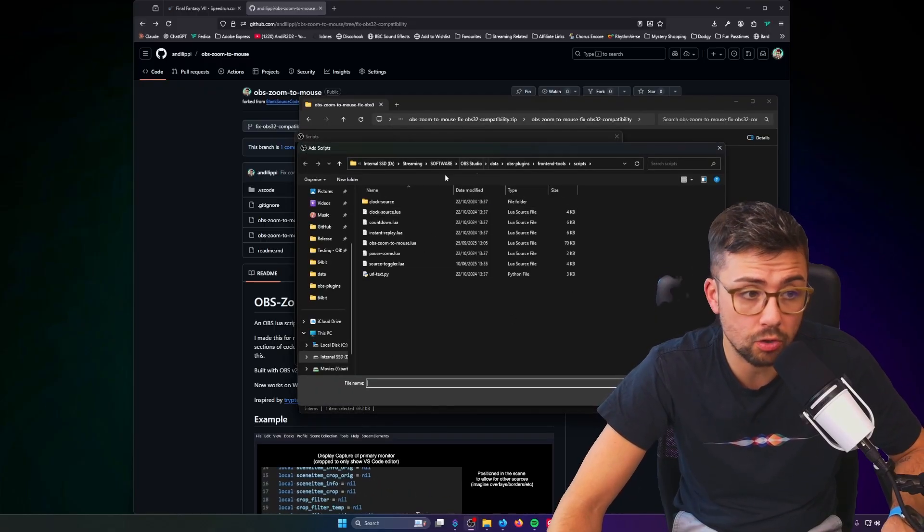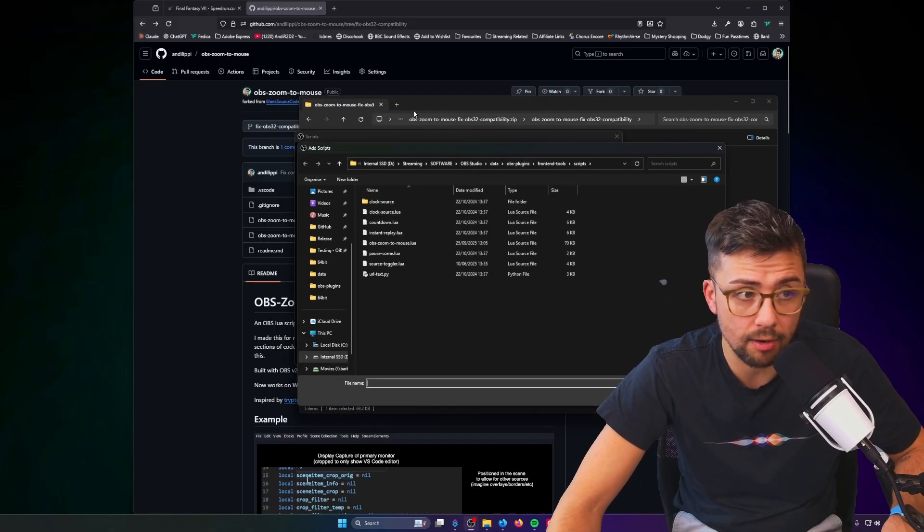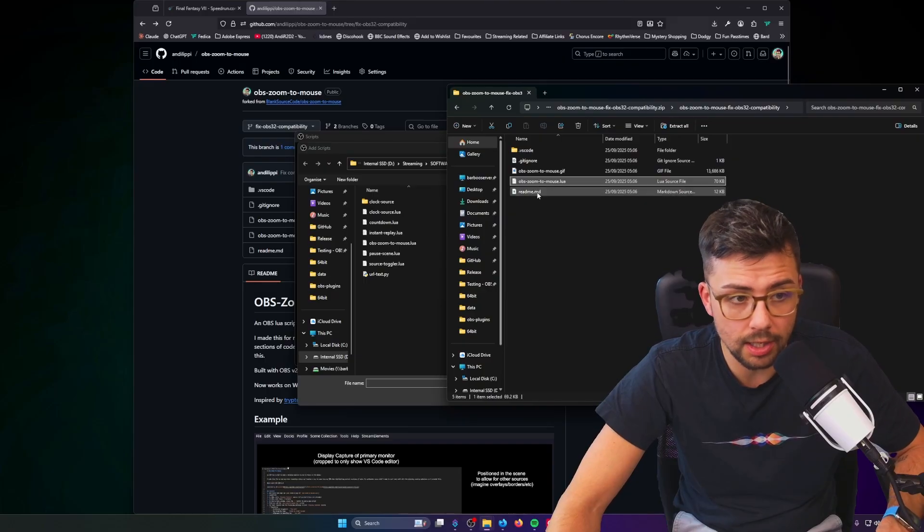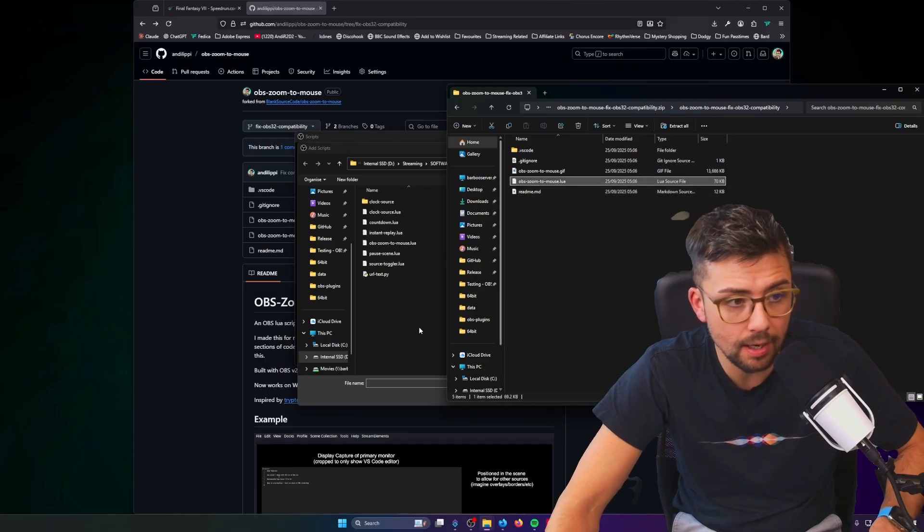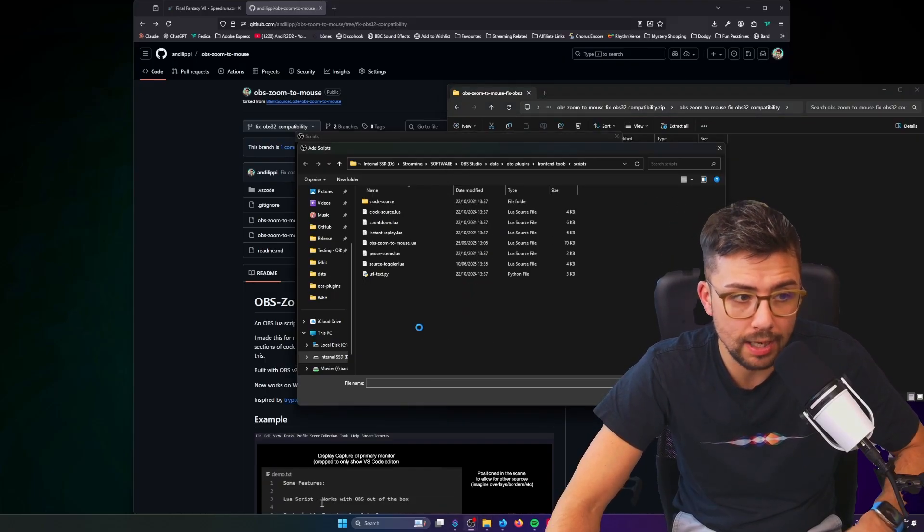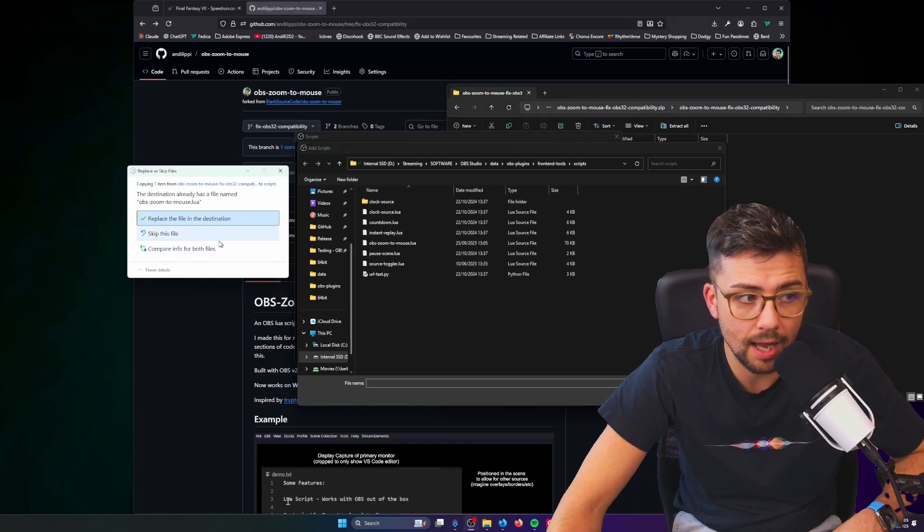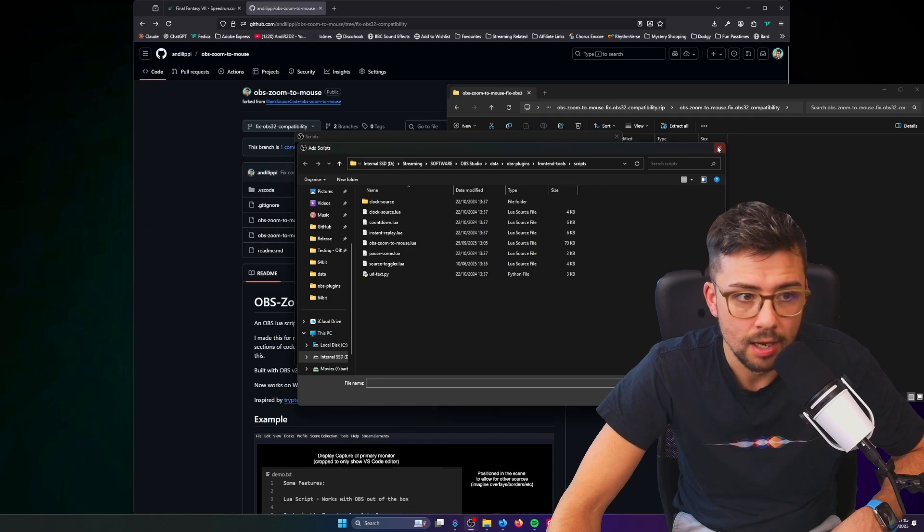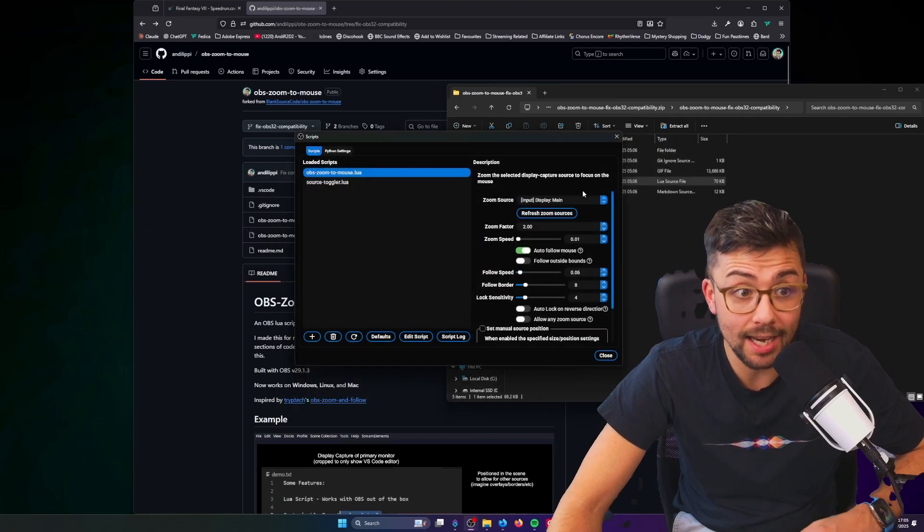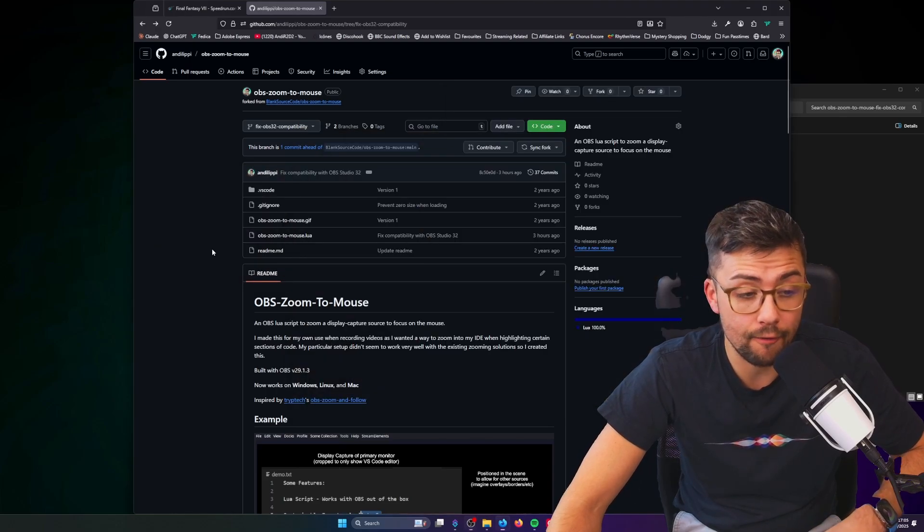This will open your script menu and you can just press the plus sign. This should automatically open your scripts folder where it is. So once you've got the OBS zoom and follow, just copy it and then paste it directly in there and replace the one that's there.